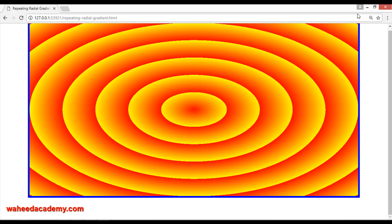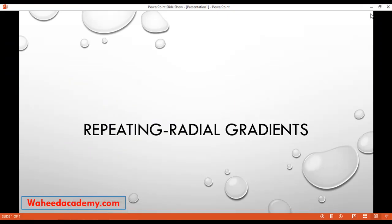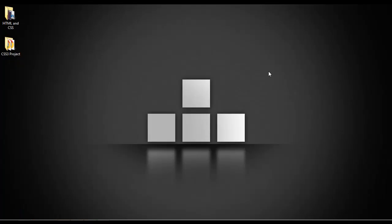This is called repeating radial gradients. I hope you understand. In our last two or three classes we were discussing about gradients — linear gradients and repeating radial gradients. I hope you understand. You need to do some practice. I'll see you in the next class.